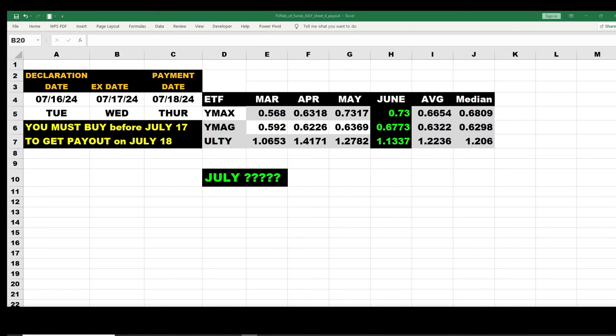Alright, happy weekend folks, Bruce with Targeted Wealth Creation back at you. This is the final YLTY, YMAG, YMAX estimate with just a little bit of tweaking. The tweaks, in case somebody new tunes into this, I know you guys that have been watching want a final number, you can fast forward. But for people who want to know how it happens, this is good for everybody.